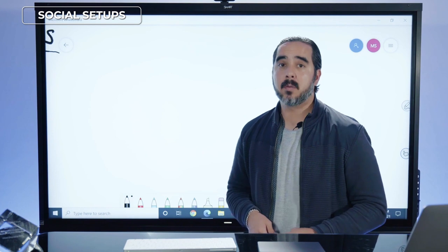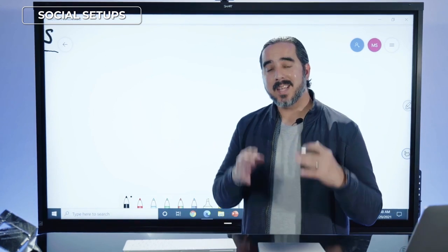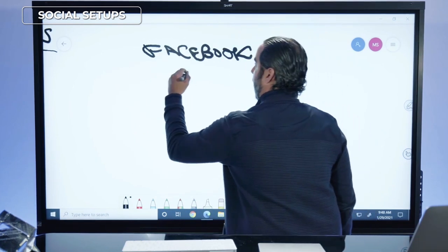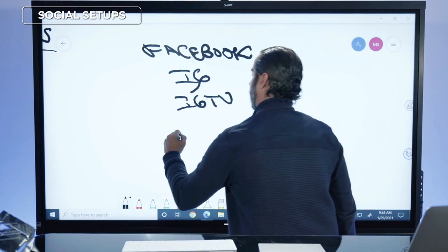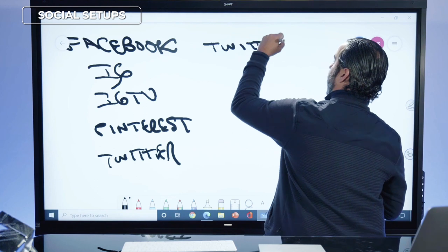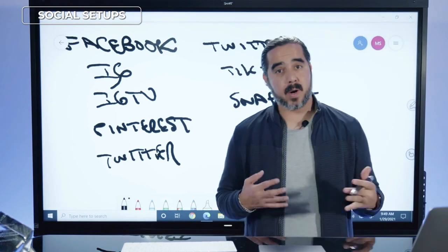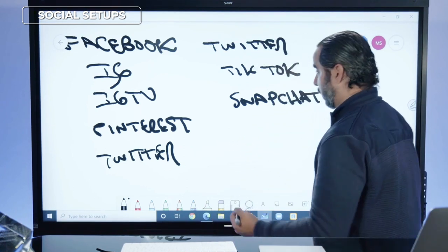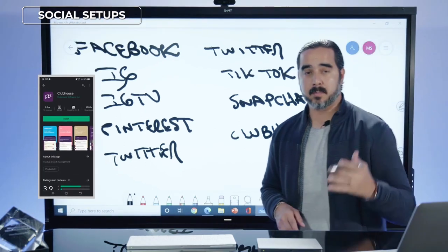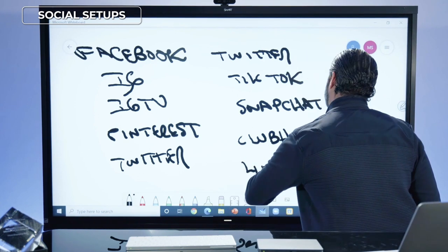You want to be everywhere there's potential to find an audience interested in your products and services long-term. So get your social media channels set up: Facebook, Instagram, IGTV, Pinterest, Twitter, TikTok, Snapchat, Clubhouse — an audio-only app that at the time of recording has about one to two million users and is iPhone-only, though it's likely on Android by the time you watch this — and of course LinkedIn.